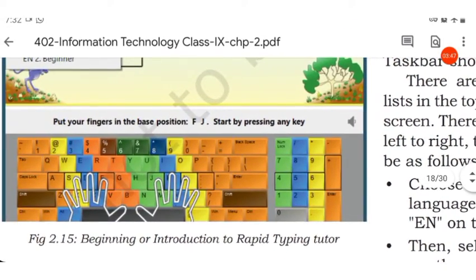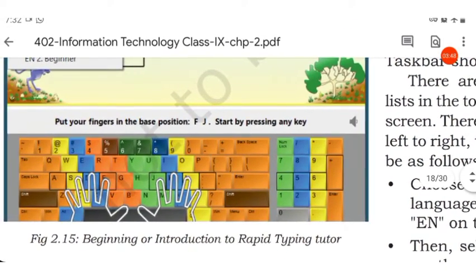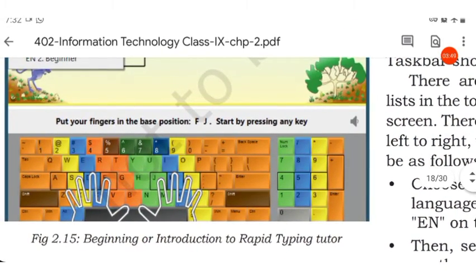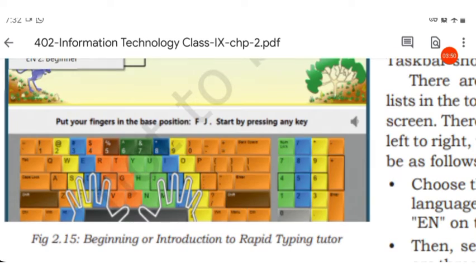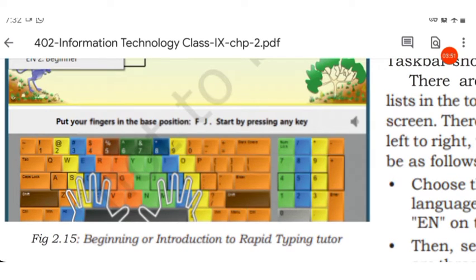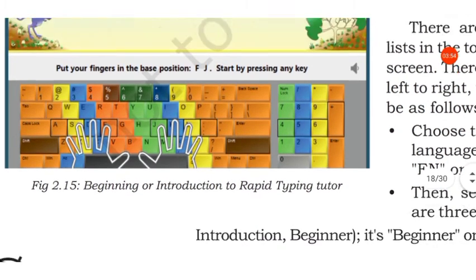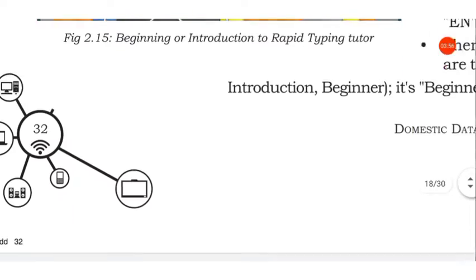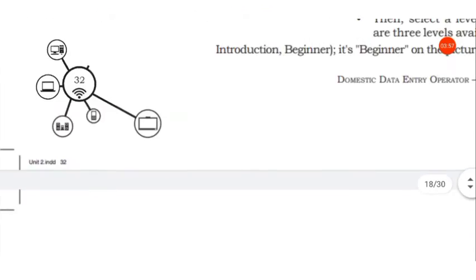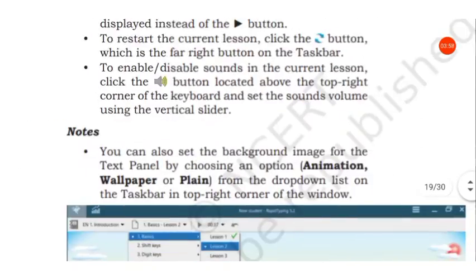Above the keyboard you can see put your fingers in the base position or start pressing any key, and sound on the control panel.